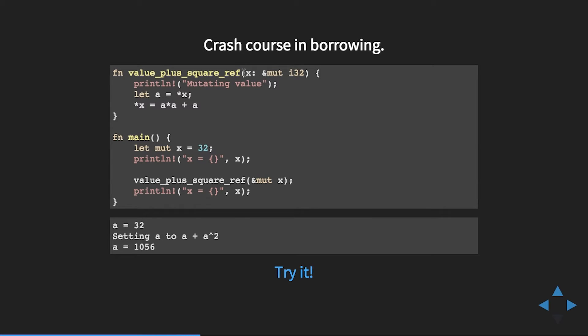Rust will let you do unsafe code when you start doing very advanced things — it strongly cautions against it, but obviously at low levels there are times you just need to do things the language normally won't let you do. By design, unless you start telling the compiler to do unsafe things, you cannot have null references.